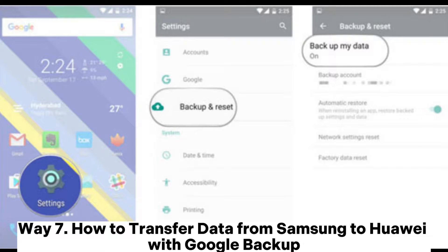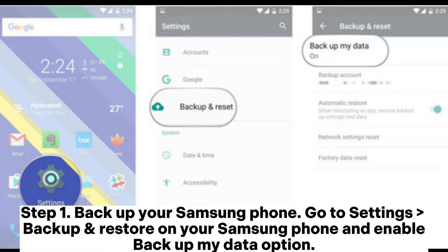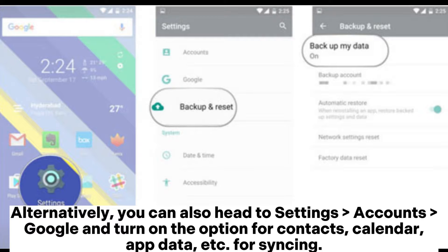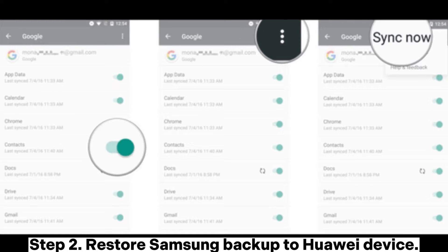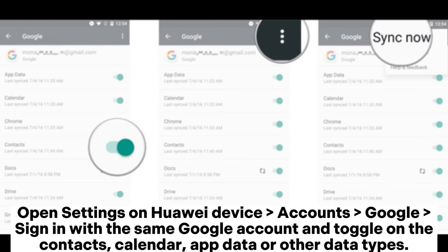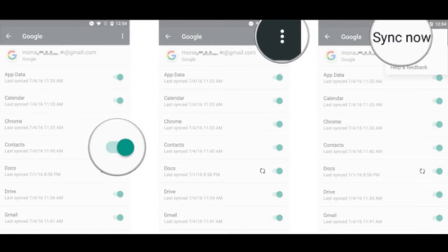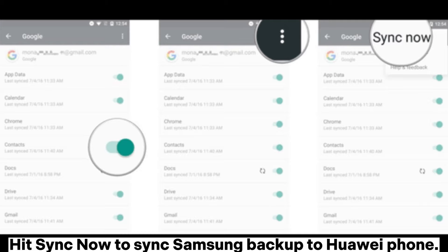Way 7: How to transfer data from Samsung to Huawei with Google Backup. Step 1: Back up your Samsung phone. Go to Settings > Backup and Restore on your Samsung phone and enable the Backup My Data option. Alternatively, you can head to Settings > Accounts > Google and turn on the option for contacts, calendar, app data, etc. for syncing. Step 2: Restore Samsung backup to Huawei device. Open Settings on Huawei device > Accounts > Google, sign in with the same Google account, and toggle on contacts, calendar, app data, or other data types. Hit Sync Now to sync Samsung backup to Huawei phone.